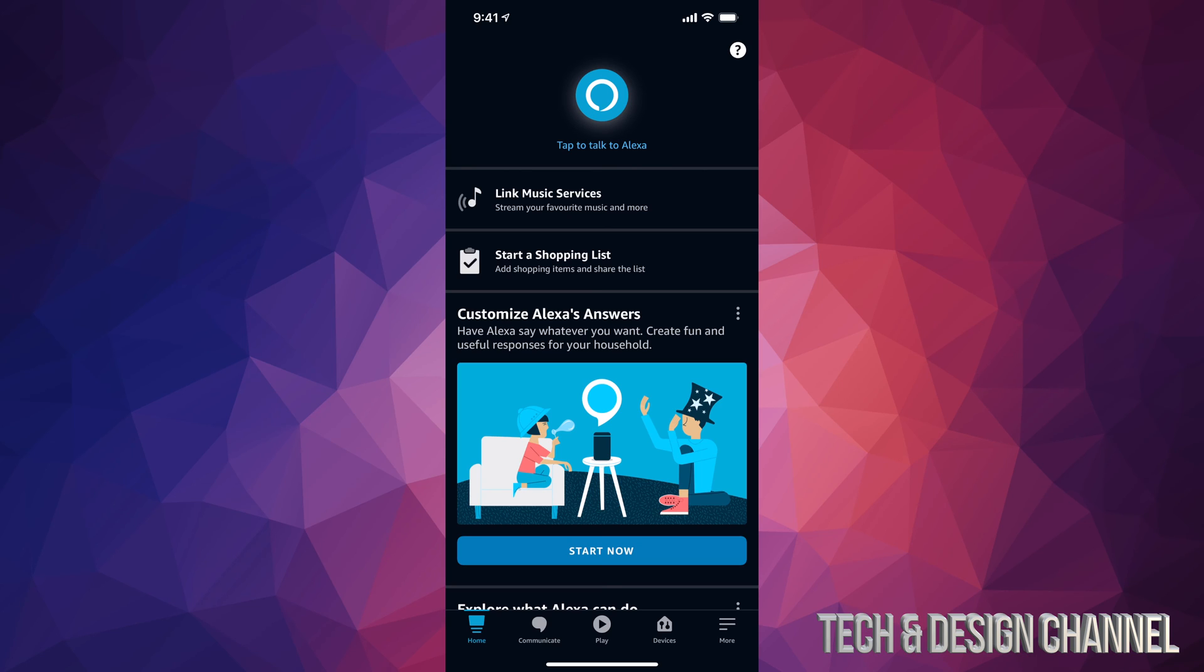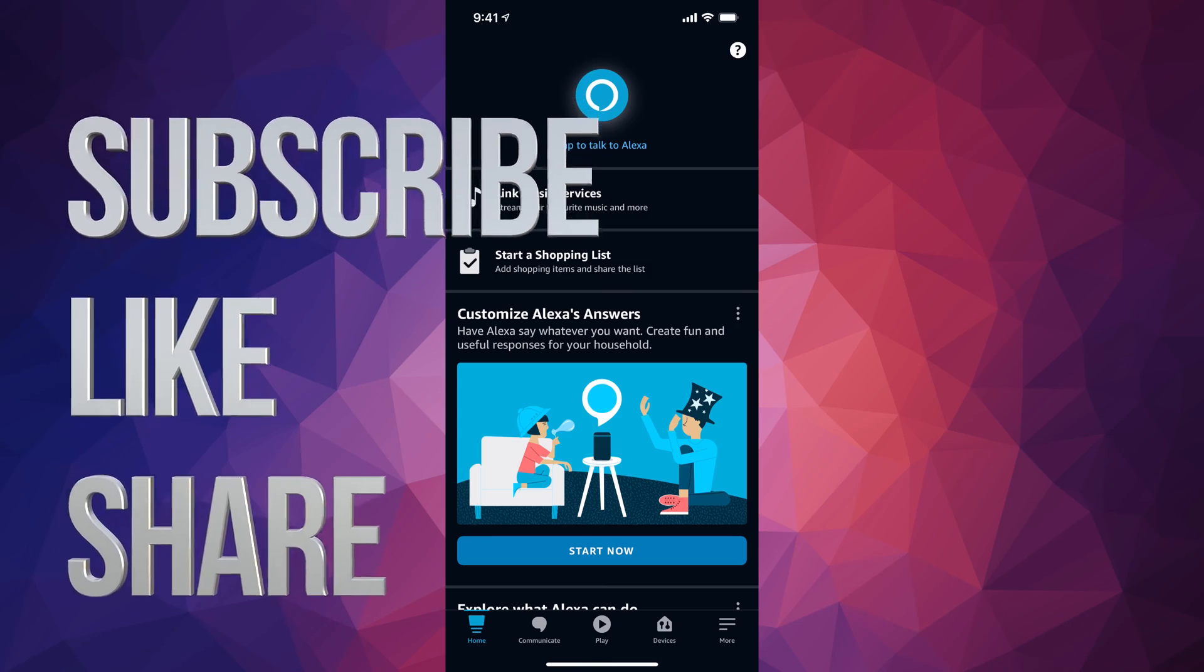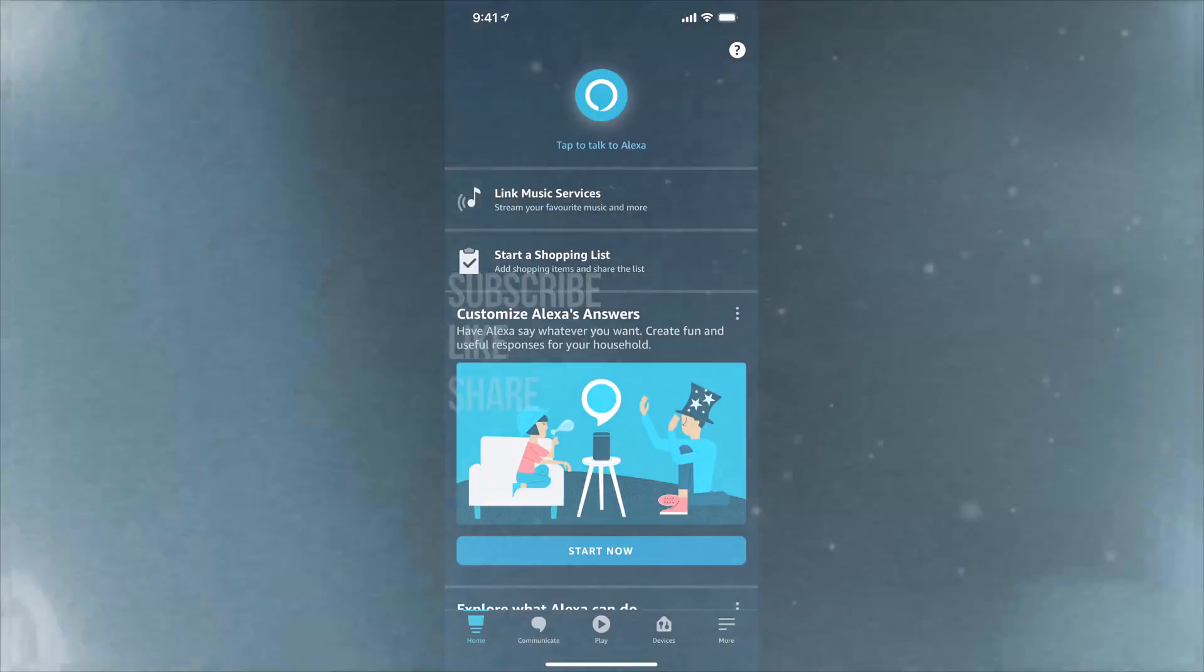Anyways, that would be it for this video. If you guys have any comments or questions, you can write them down in the comments area. Don't forget to subscribe and rate. Thank you.